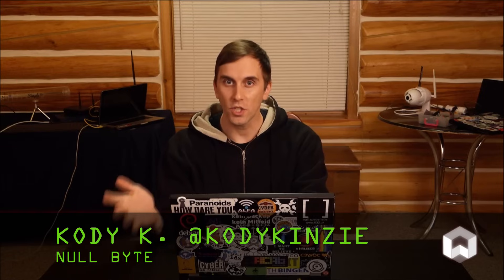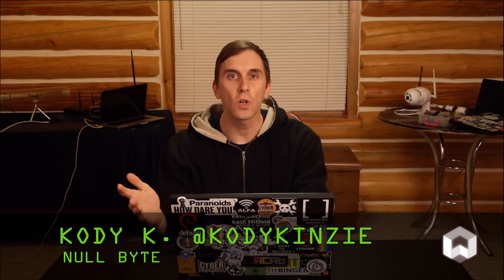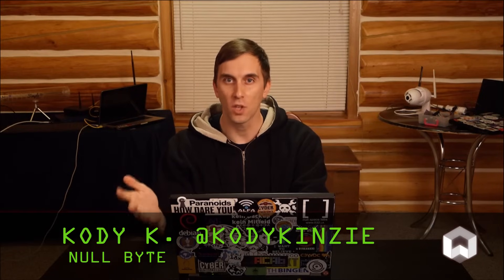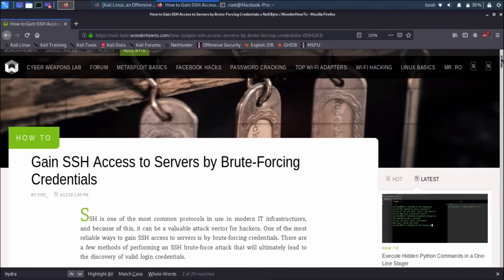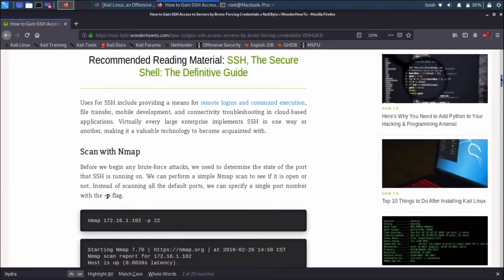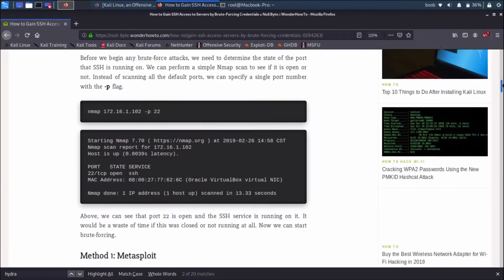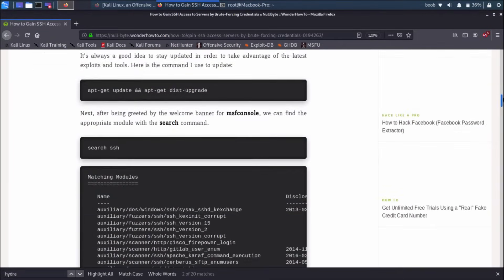SSH, or the secure shell, is a protocol that allows us to log into computers remotely via the command line, and it is extremely popular. One downside to SSH is that if you use a bad password, it is relatively easy to break into. Today, we're going to follow a guide by DRD, which shows us three separate ways of actually going about and doing this.